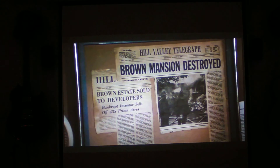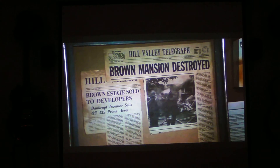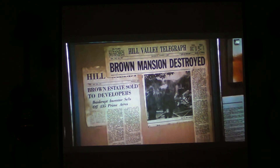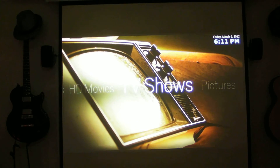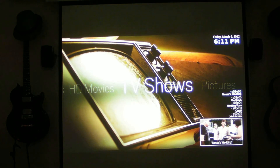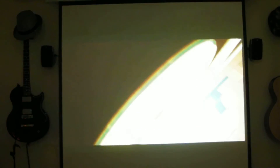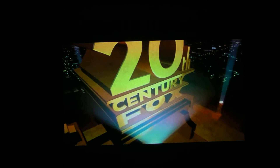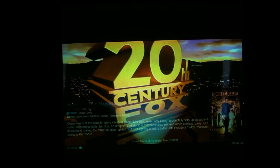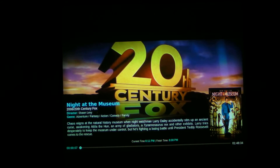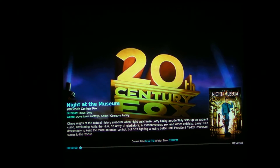Trixie, stop. Play movie Night at the Museum. Show info.